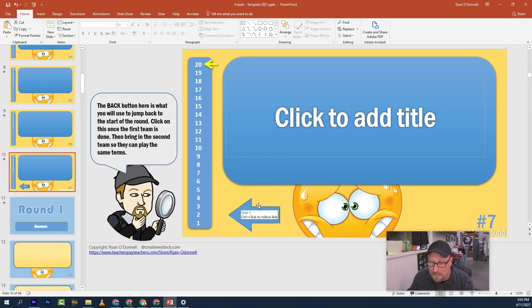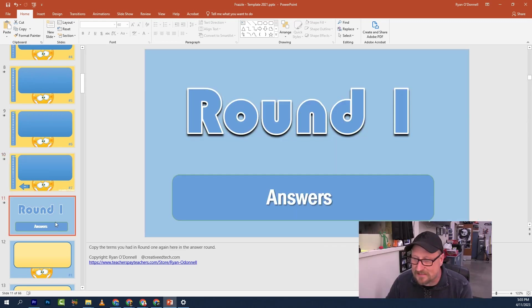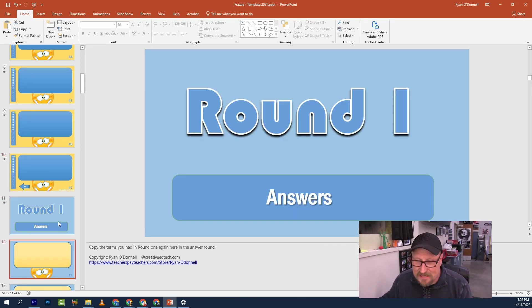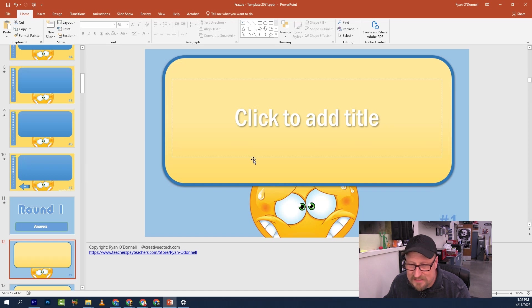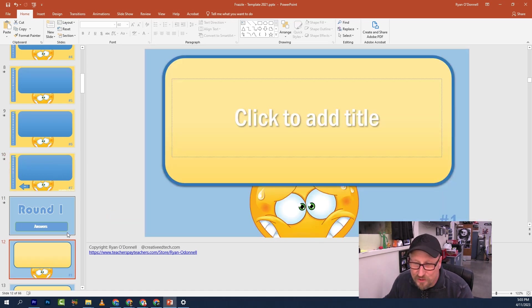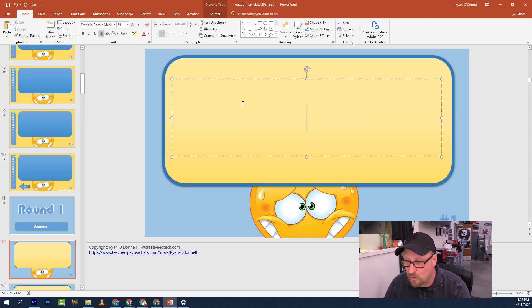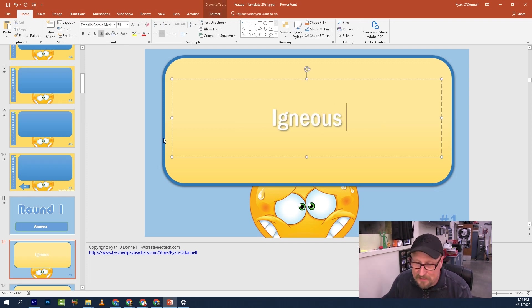Your job is just to make seven terms for one round. Once all teams have gone through, instead of clicking the back button, now you go to the next slide that says 'answers.' On the answer slides, I just changed the background from yellow to blue. You repeat and put those words in again — so here's 'igneous' again.